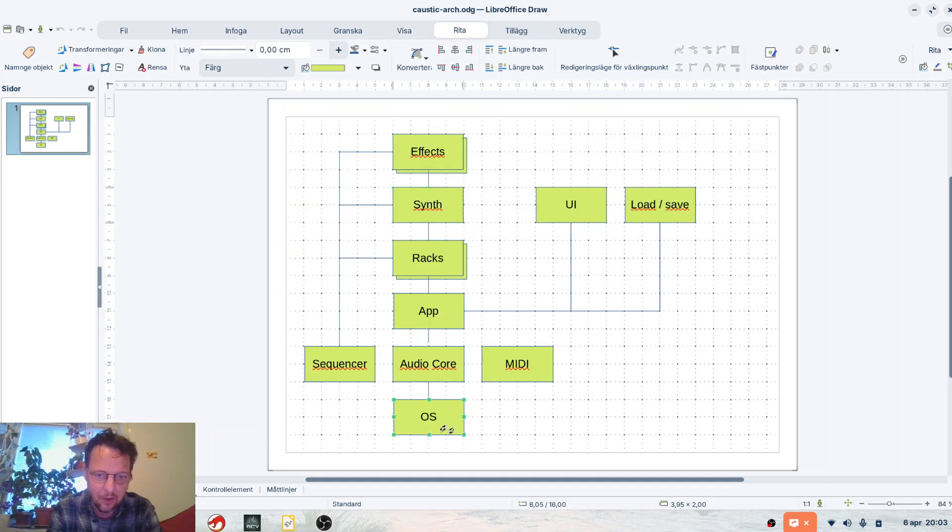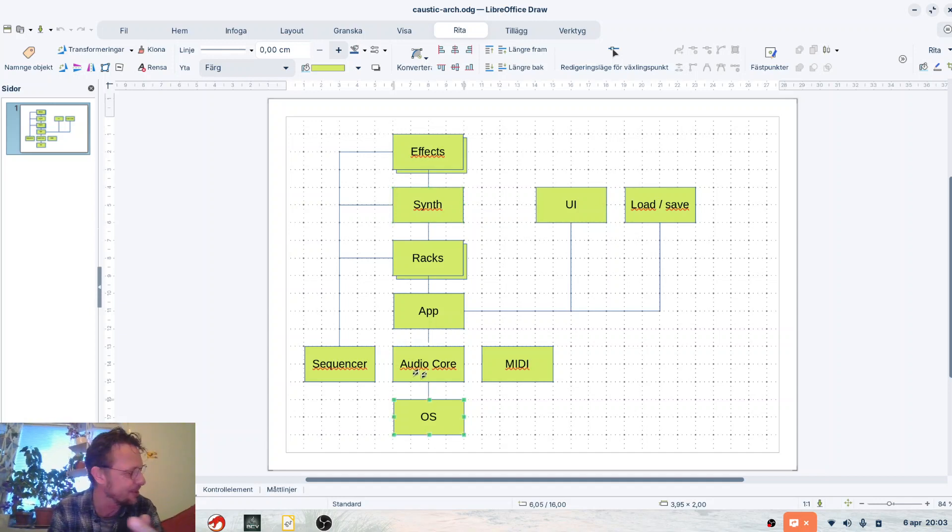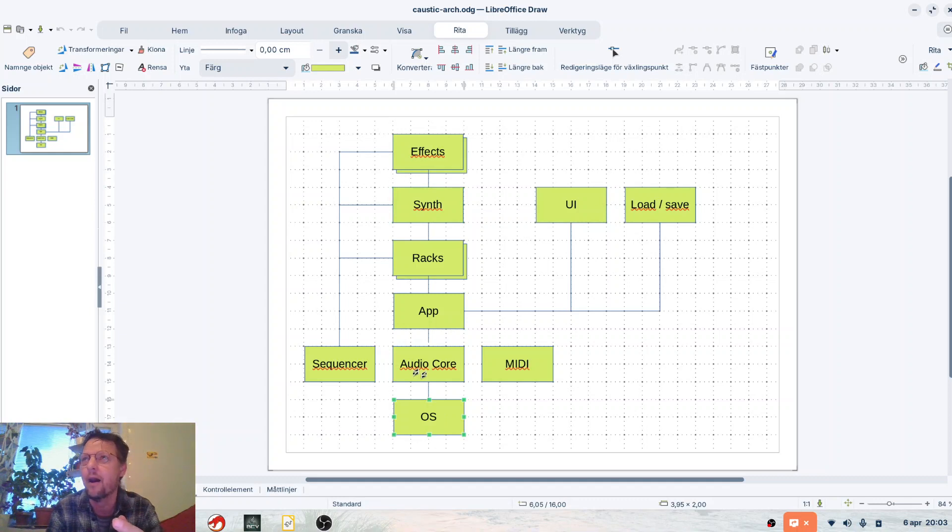You have the underlying operating system and Caustic actually could be run on Blueberry. Was it Blueberry they were called? Yeah, Blueberry.